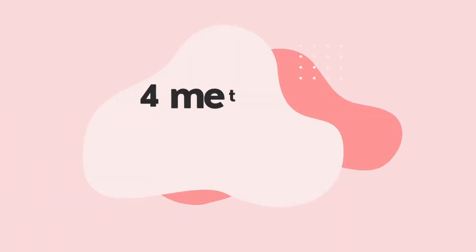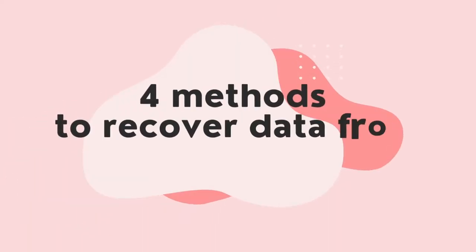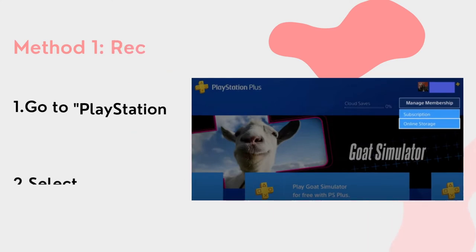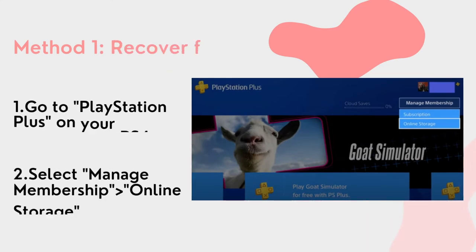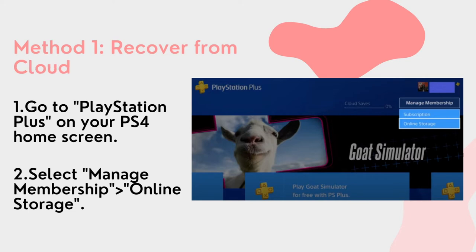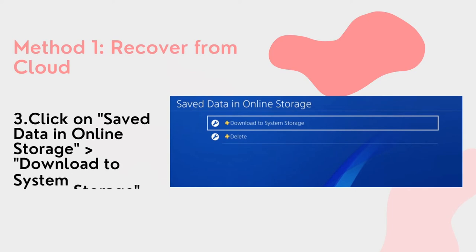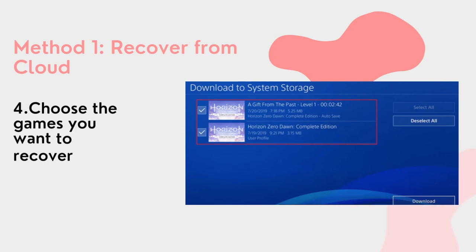As for data loss on PS4 internal hard drive, four feasible methods can be applied to fix this issue. The first method is to recover PS4 games from online cloud saves. Step 1: go to PlayStation Plus on your PS4 home screen. Step 2: select Manage Membership, then Online Storage. Step 3: click on Save Data in Online Storage, then Download to System Storage. Step 4: choose the games you want to recover.